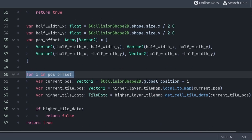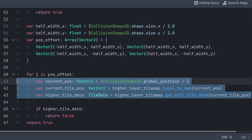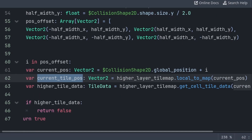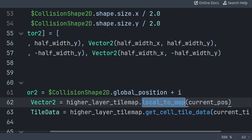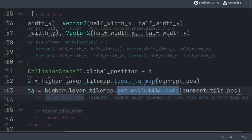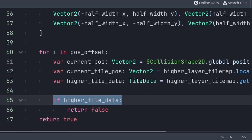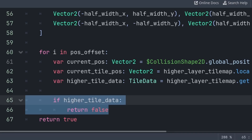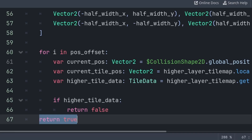Then we use a for loop to iterate through each Vector2 value inside the pos_offset array. We define three variables: current_pos grabs the global position and adds the offset from pos_offset; current_tile_pos converts that position into the tilemap grid position using the local_to_map function; and higher_tile_data grabs the data of the tile at the position of current_tile_pos. We can then use if higher_tile_data, which will be true if there is a tile at the current_tile_pos — else if there is no tile we let the for loop continue to the next pos_offset. In the case that there is a tile above the player, then we use return false to stop the player from jumping. And in the case that the for loop completes without that if statement ever running, then we return true to allow the player to jump.